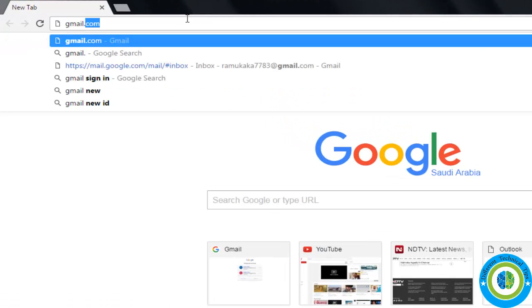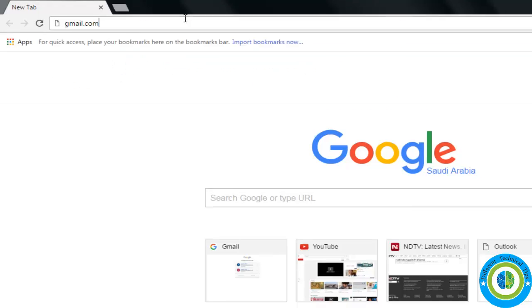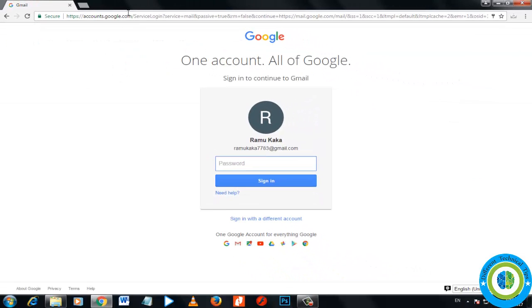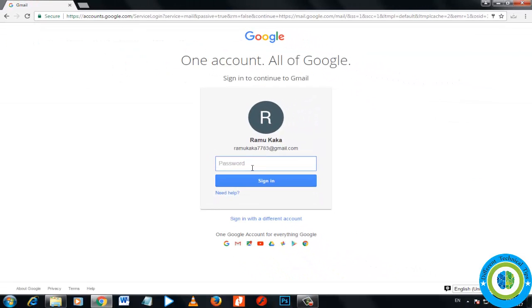Now I'm going to log into my Gmail account. Here is my Gmail. I'm entering my password to get into Gmail.